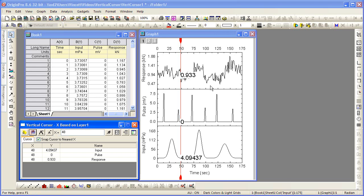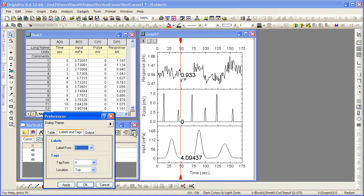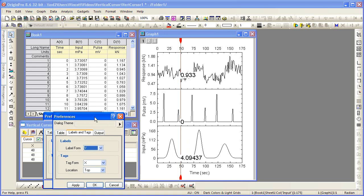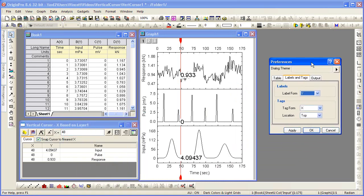By default, the gadget displays only the Y value of the points of intersection. You can change this by going to the Options dialog for the Vertical Cursor, and on the Labels and Tags tab,